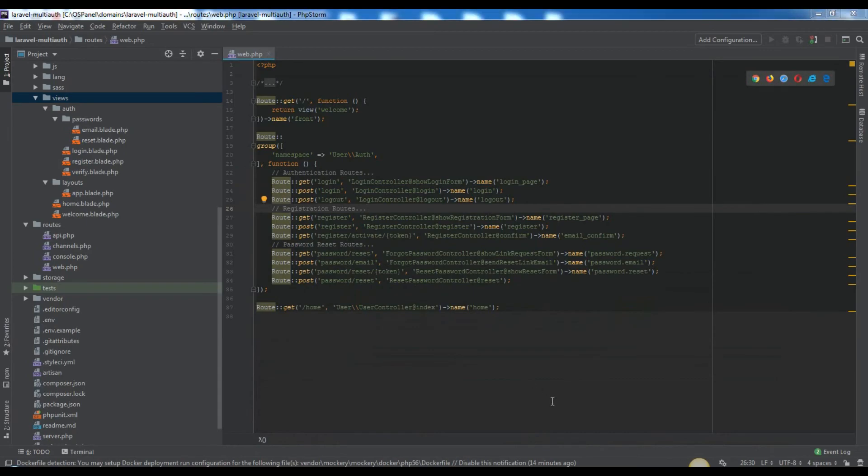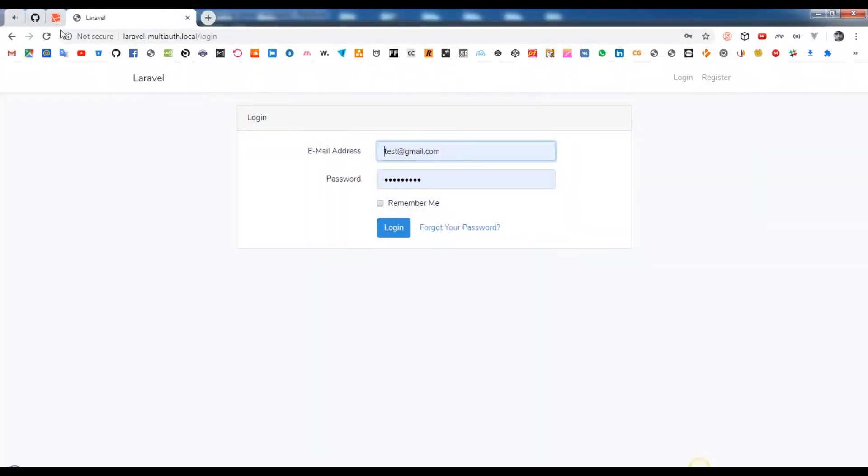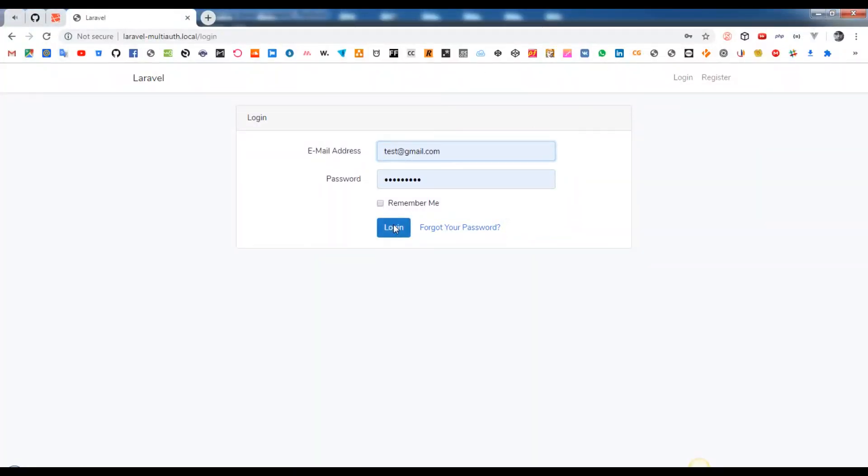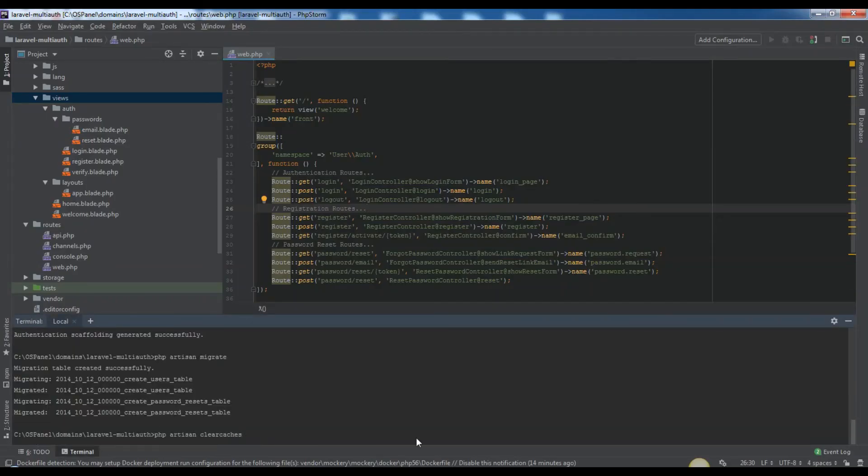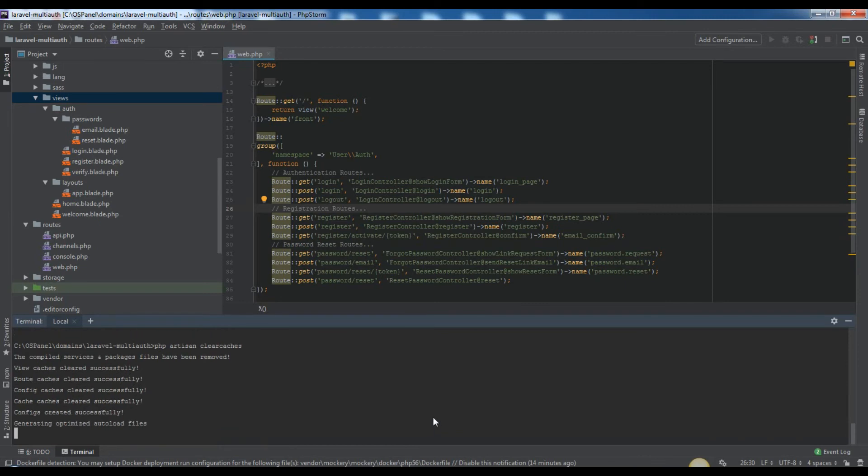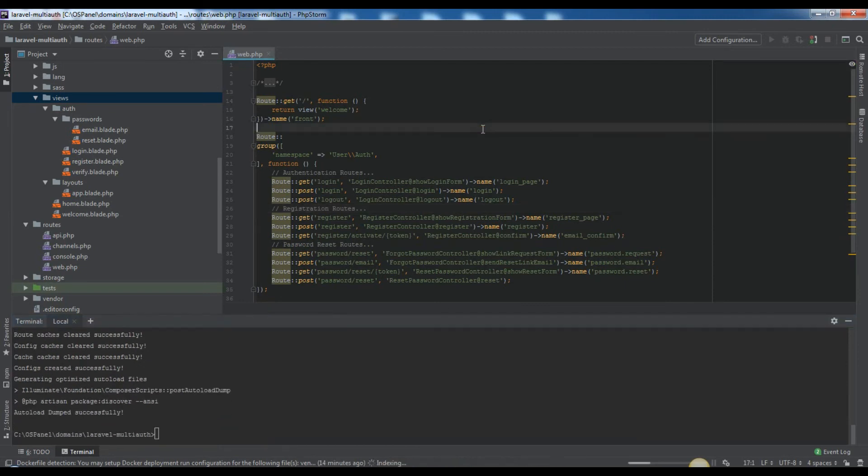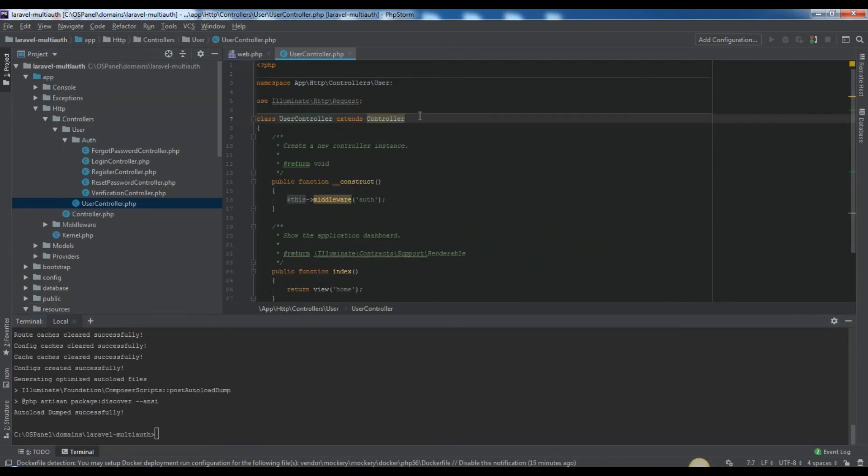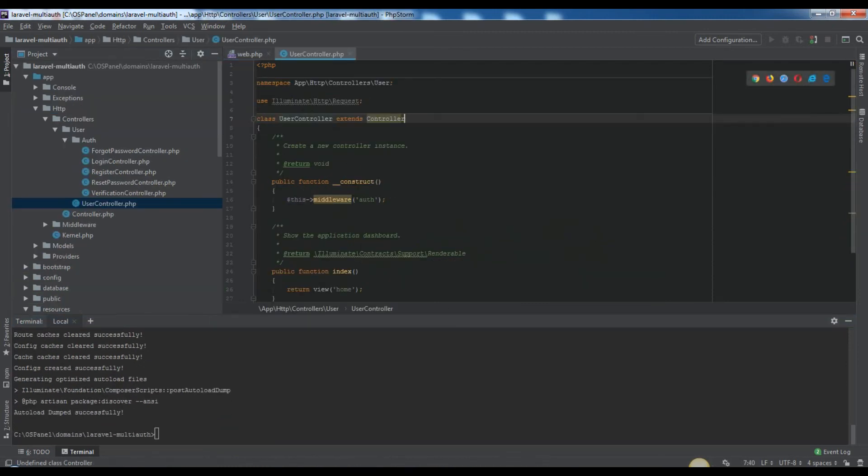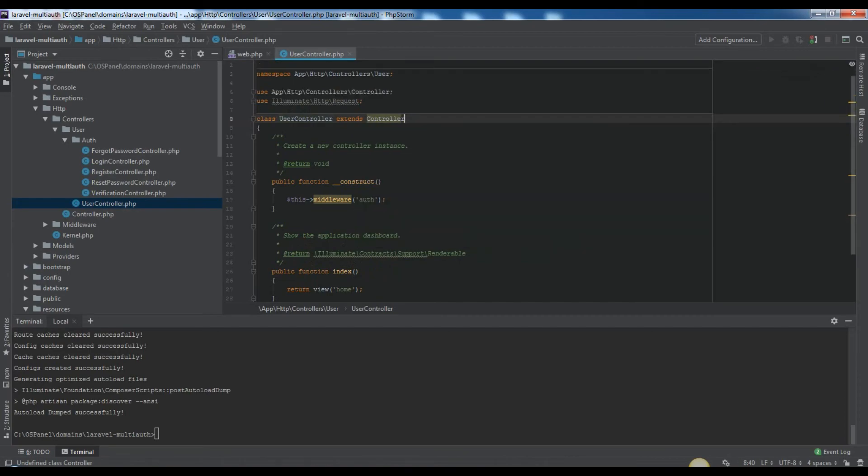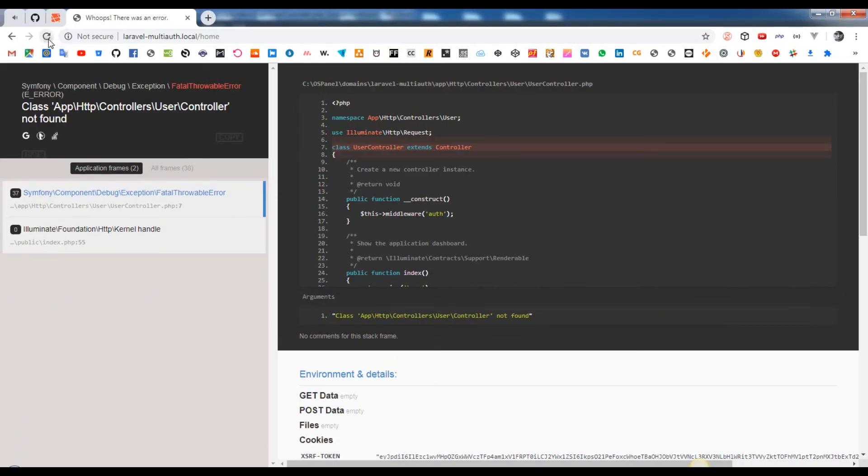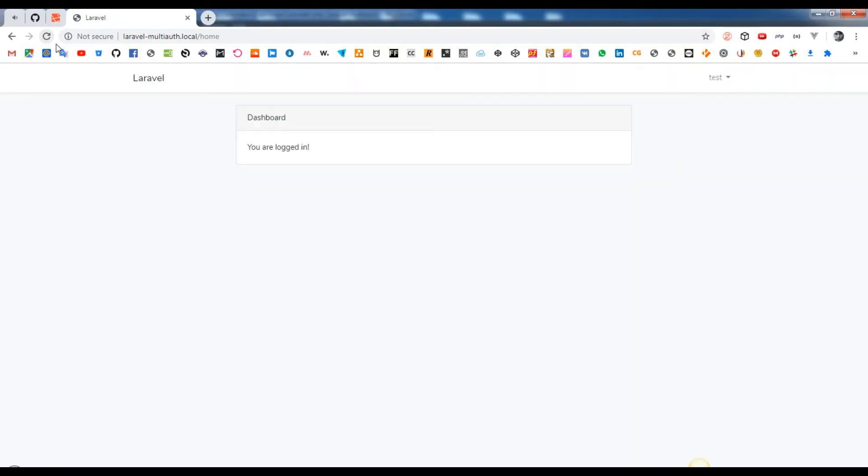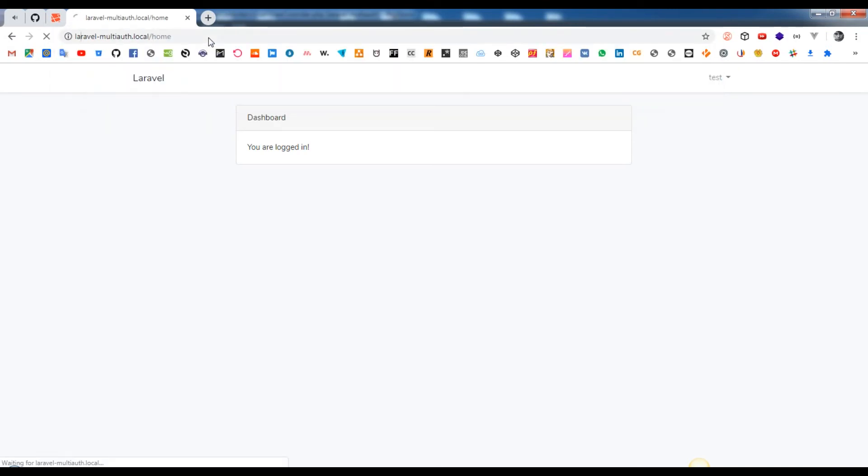Now make sure that we have working state. We got an error regarding config caches. Let's clear the caches. Also don't forget to import controller in user controller. Make sure that you have working state.